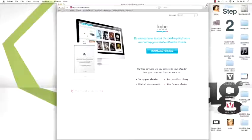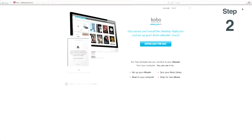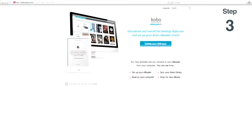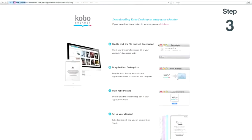Step 2: go to kobosetup.com. Step 3: click on download to install the software. Step 4: double click on the file once downloaded.